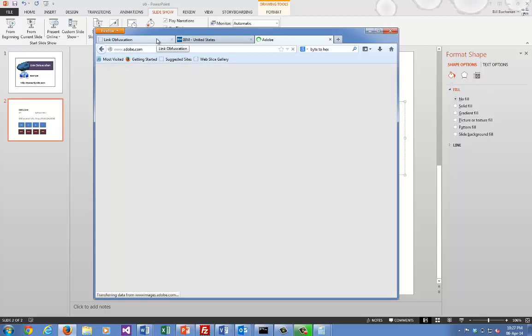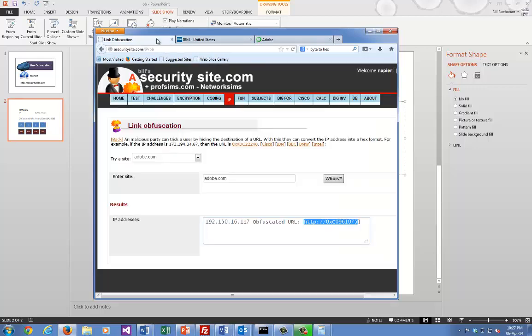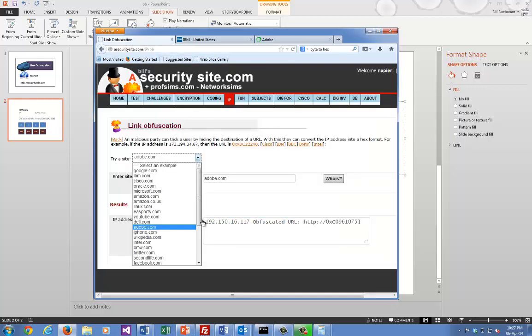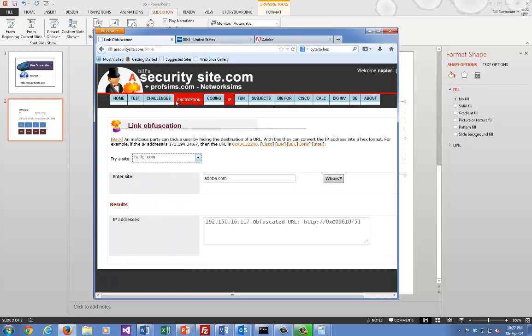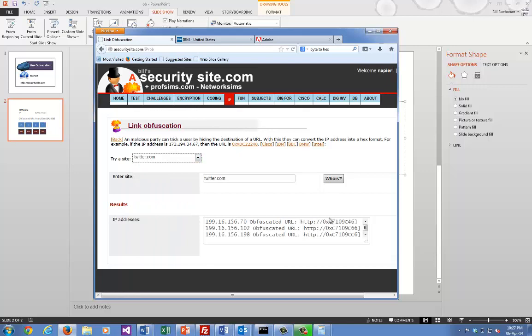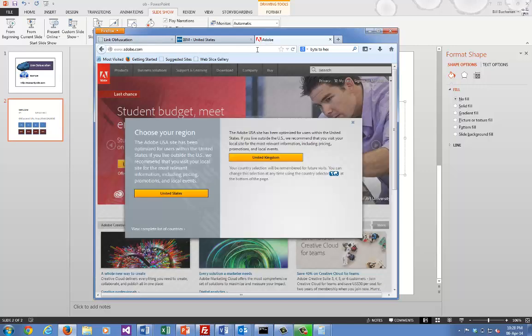We'll try one more and this time we'll try Twitter. Okay, so it gives an obfuscated link for each of the IP addresses registered.